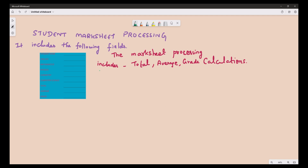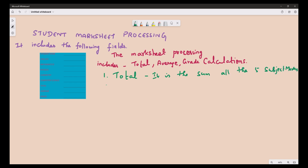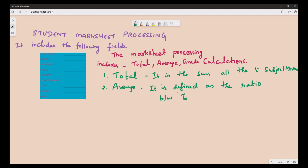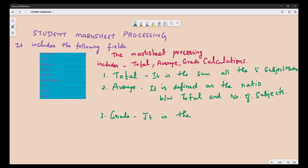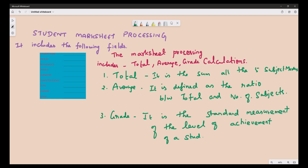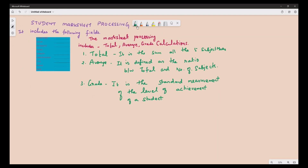First, total — it is the sum of all five subjects: Maths, English, Physics, Chemistry and Computer Science. Average is defined as the ratio between total and the number of subjects. Here we have five subjects, so total divided by five gives the average. Grade is a standard measurement of the level of achievement of a student. Here we use four different grades.